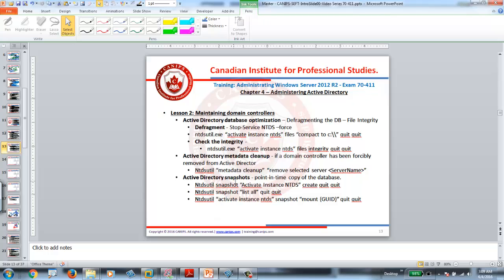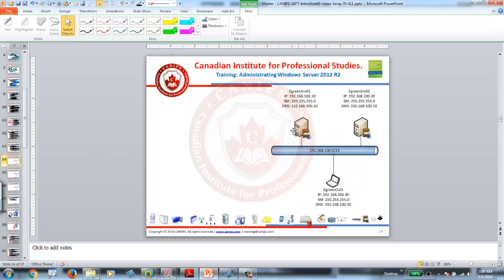Active Directory Snapshots are a point-in-time copy of the database. In order to take snapshots, we can create a snapshot, we can mount a snapshot, delete a snapshot, and unmount a snapshot using ntdsutil. Before showing you how it is done, let's first understand what Active Directory Snapshot is.